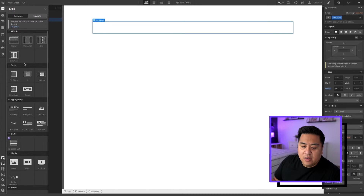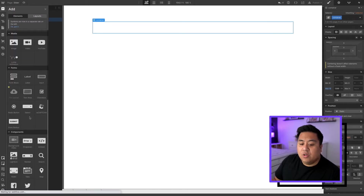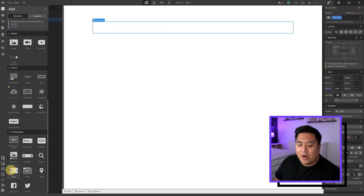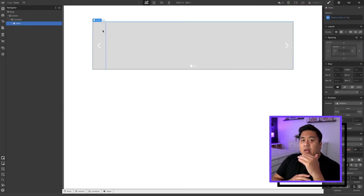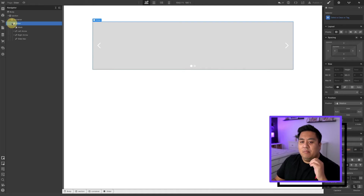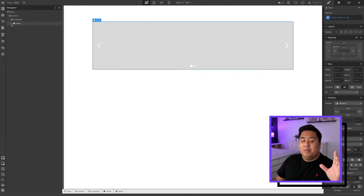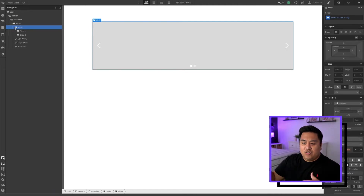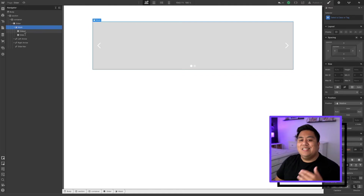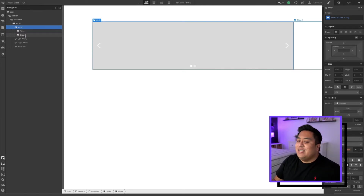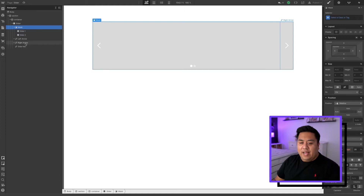Press the plus button, scroll all the way down to components, and drag the slider onto the container. Webflow automatically creates three main things: the slider (the main element), the mask (which controls what's visible — when we go to slide two, we don't want slide one showing, so that's the mask), and then the actual slides — slide one and slide two. Of course it also has the left arrow, right arrow, and navigation.